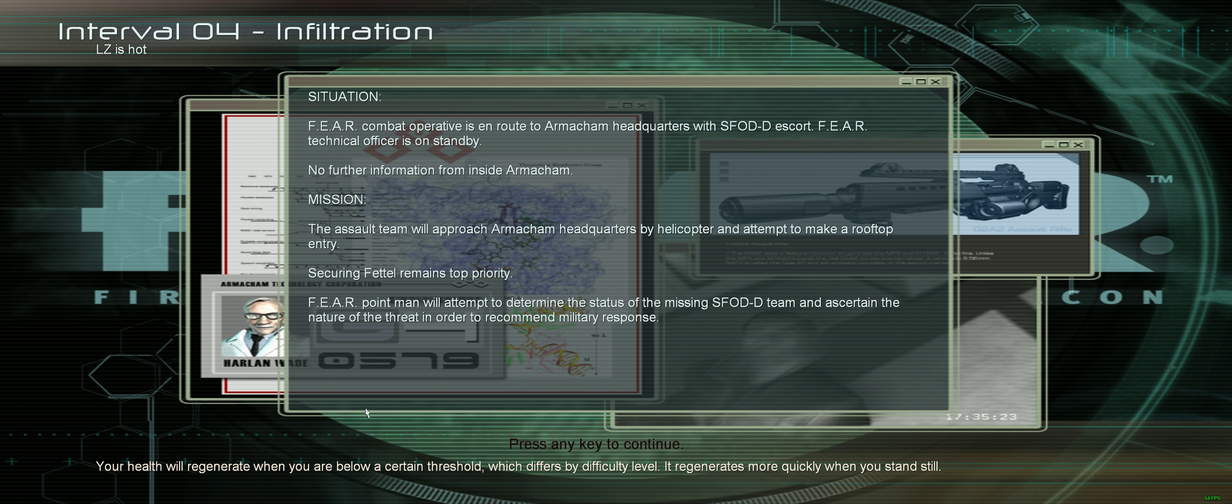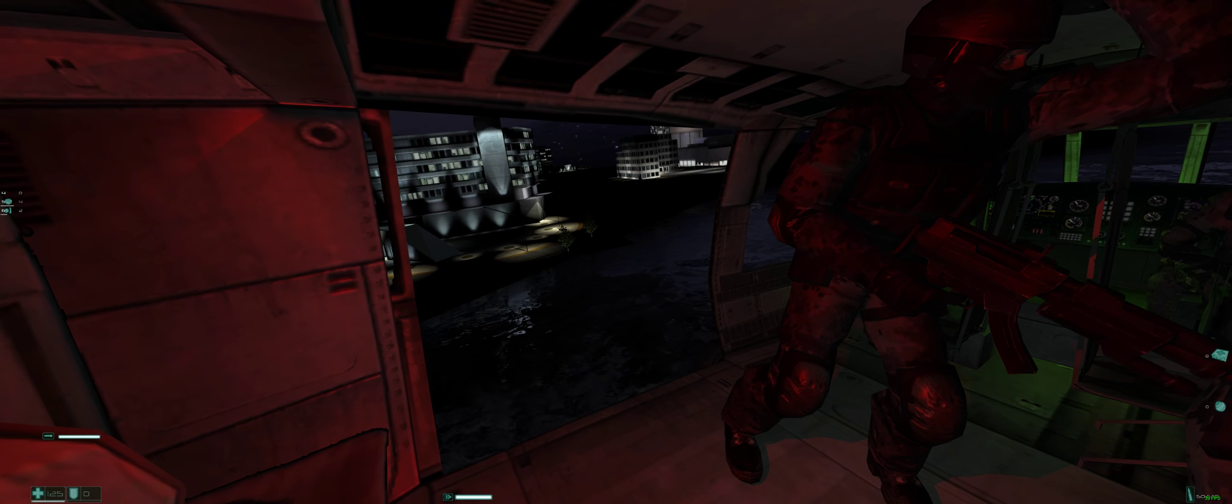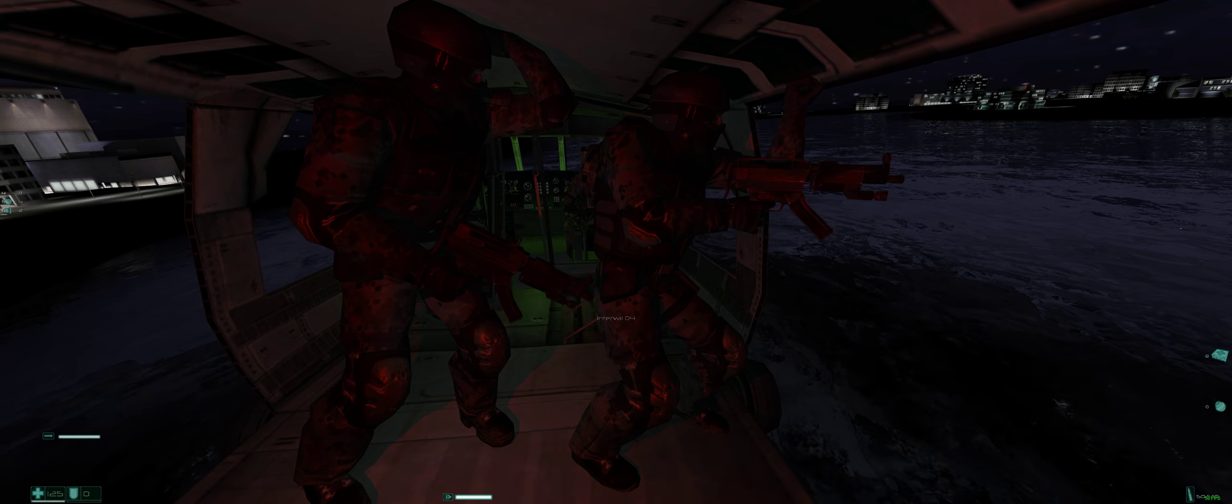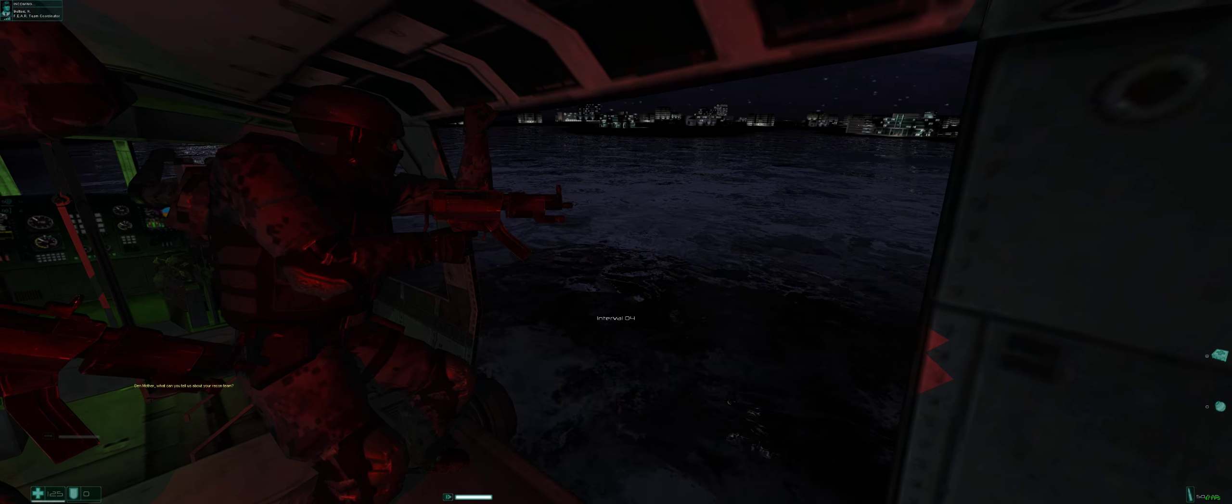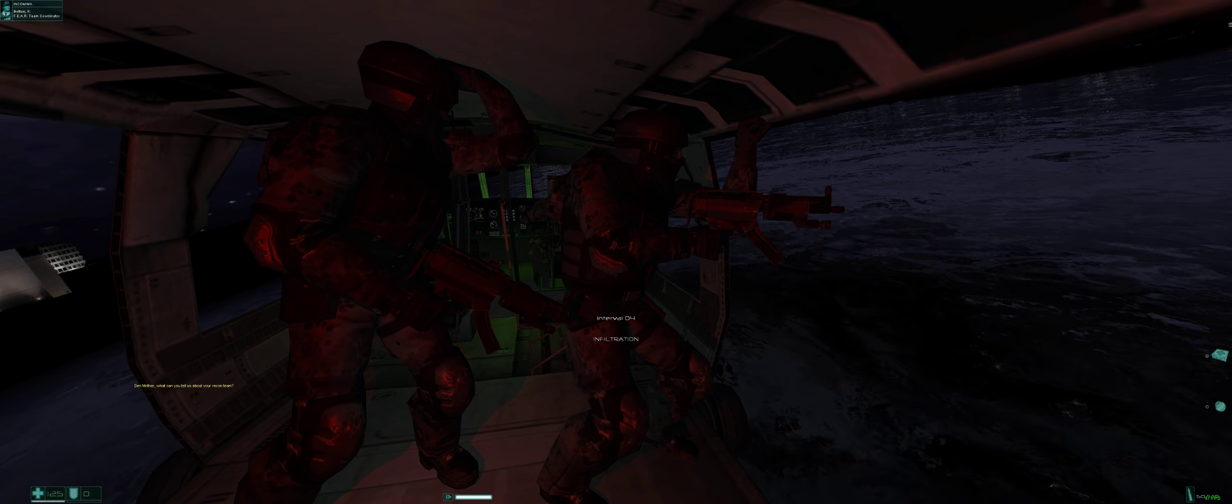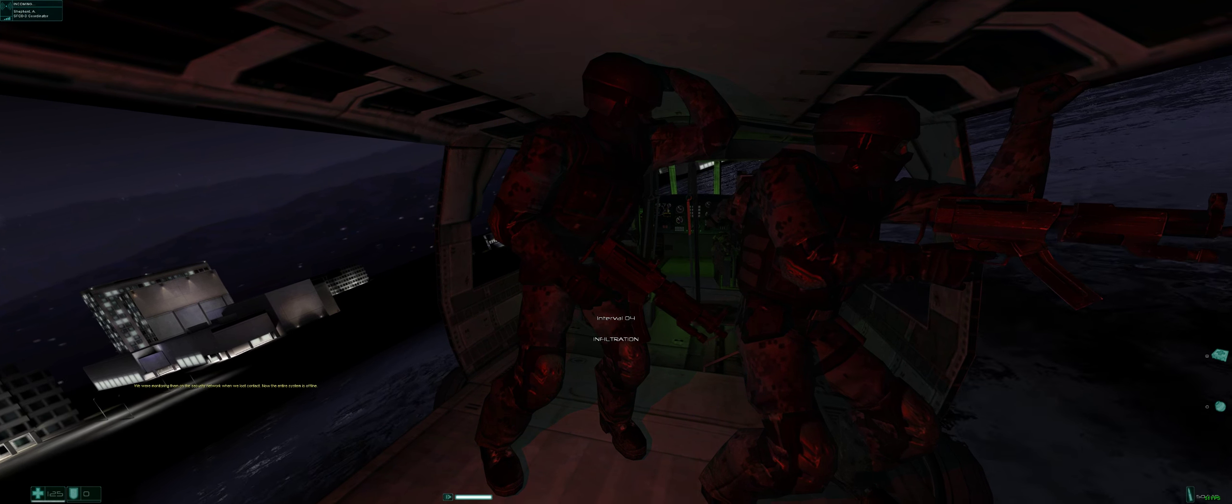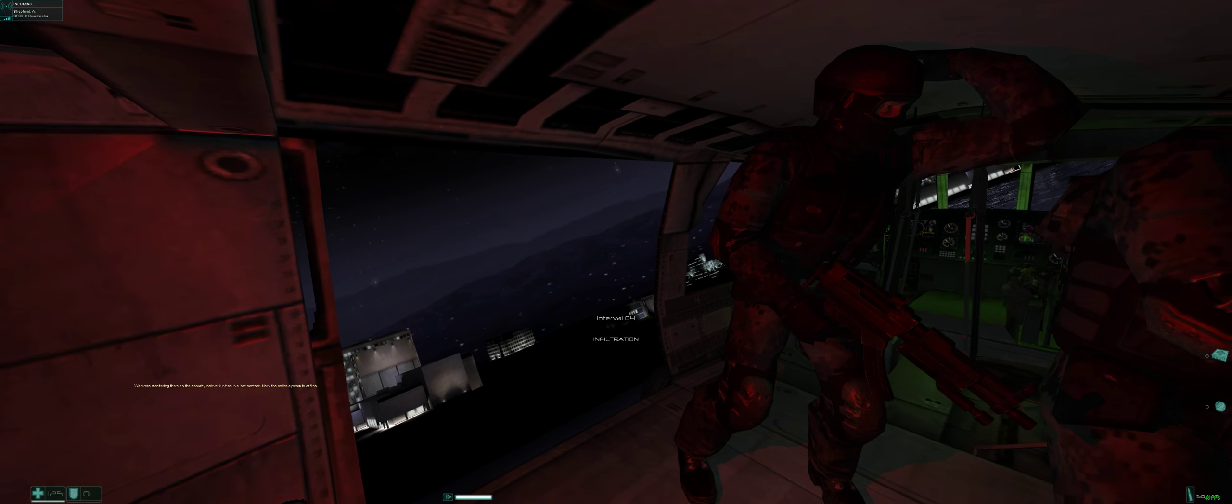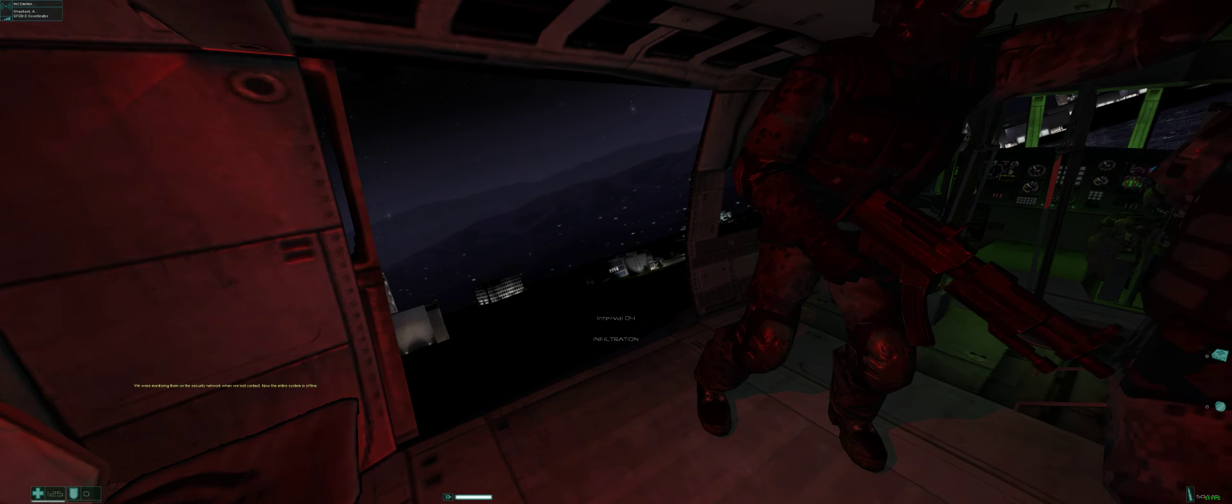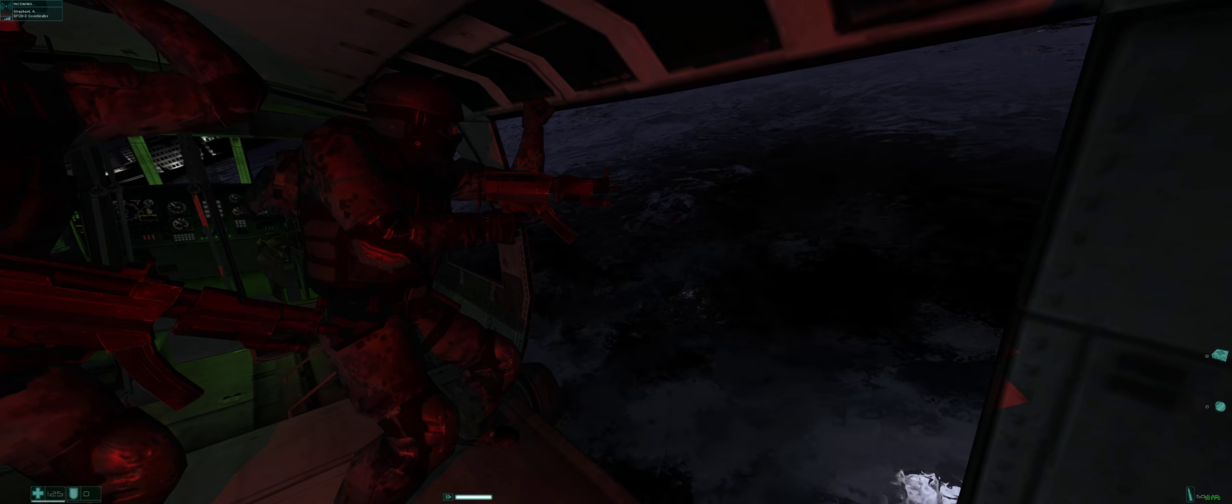All right here we go. Act 4. Dead mother, what can you tell us about your recon team? We were monitoring on the security network when we lost contact. Now the entire system is offline.